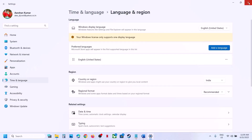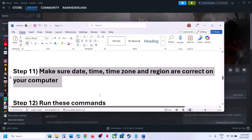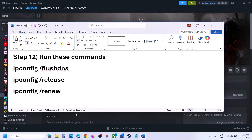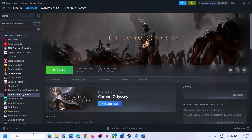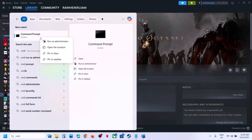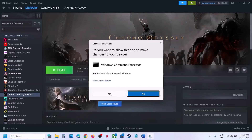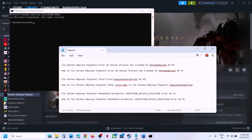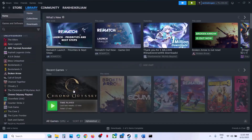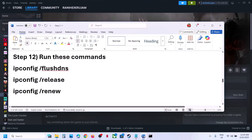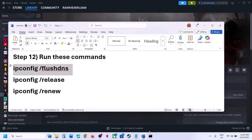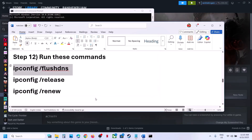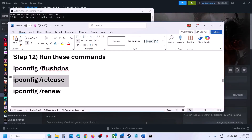The next step is to run some commands — they are provided in the video description. Type 'cmd' in the Windows search box, right-click Command Prompt, and click Run as Administrator. Click Yes to allow. Copy the first command from the description, paste it in the command prompt, and hit Enter. Copy the second command, paste it and hit Enter. Then run the last command and hit Enter.